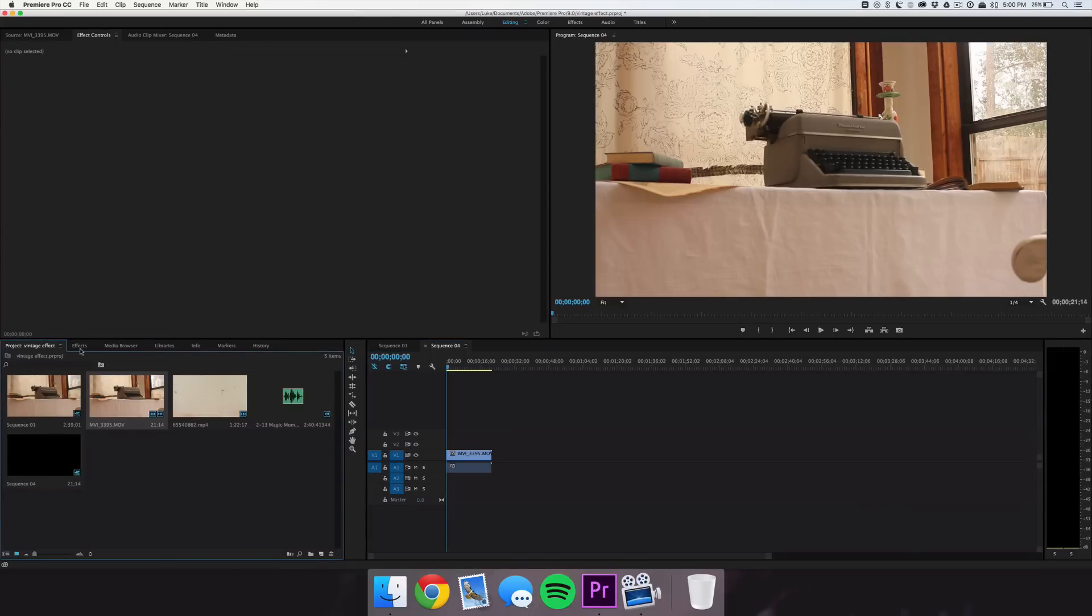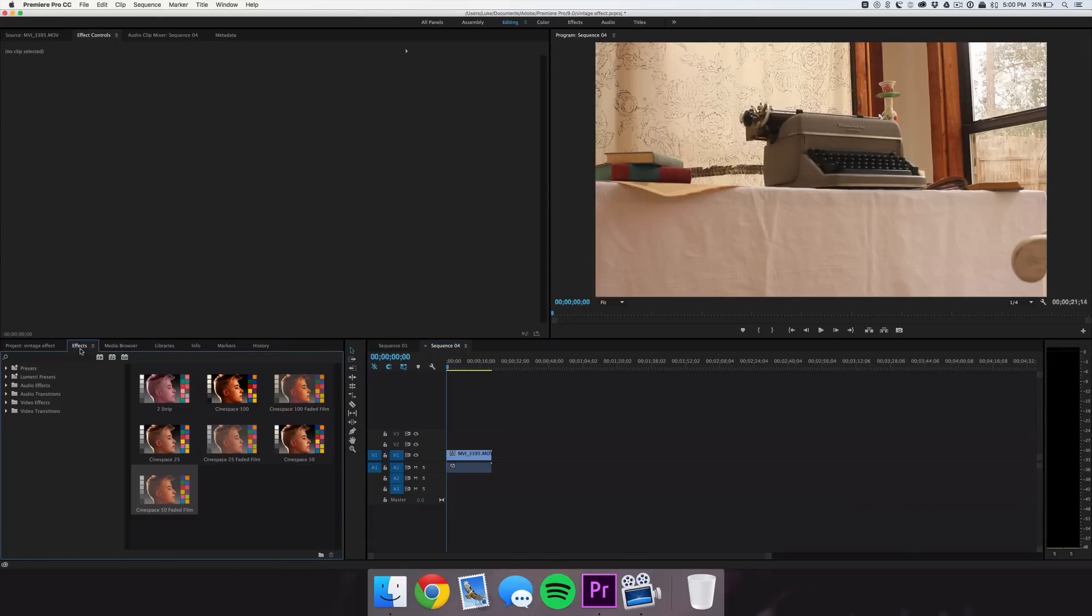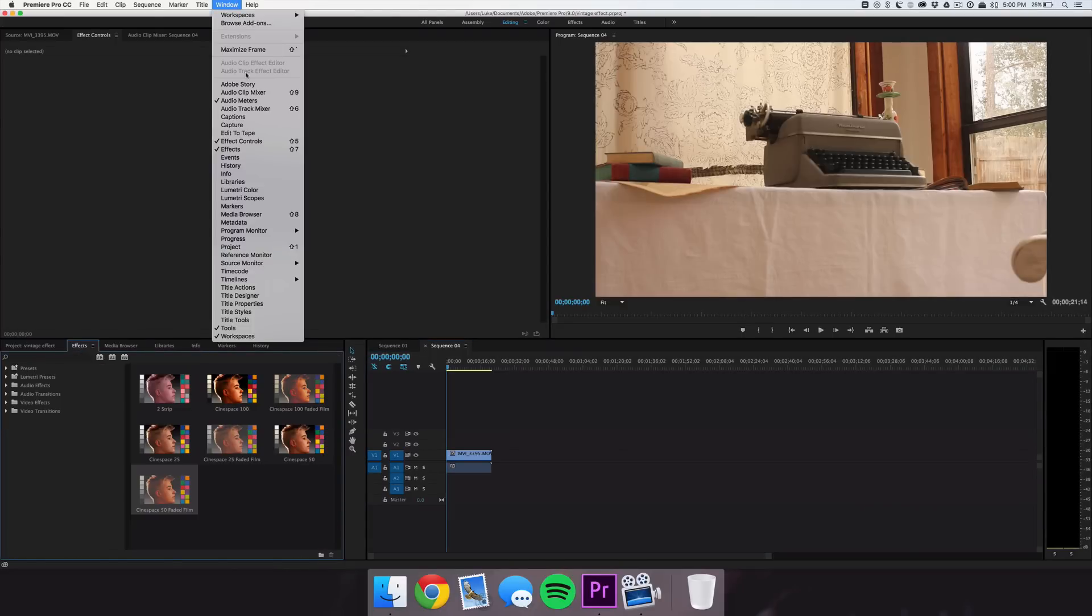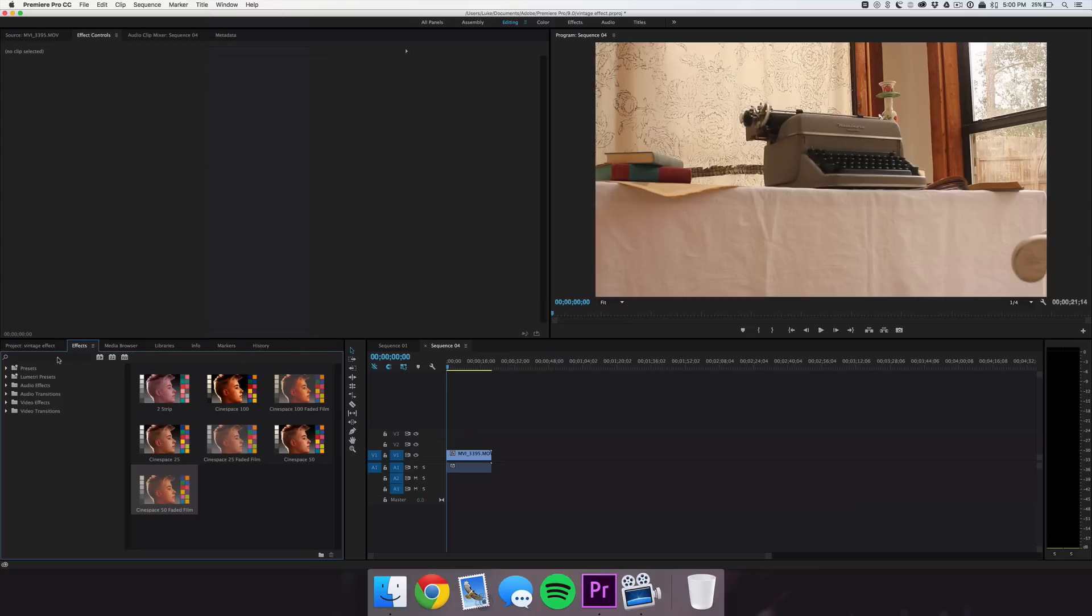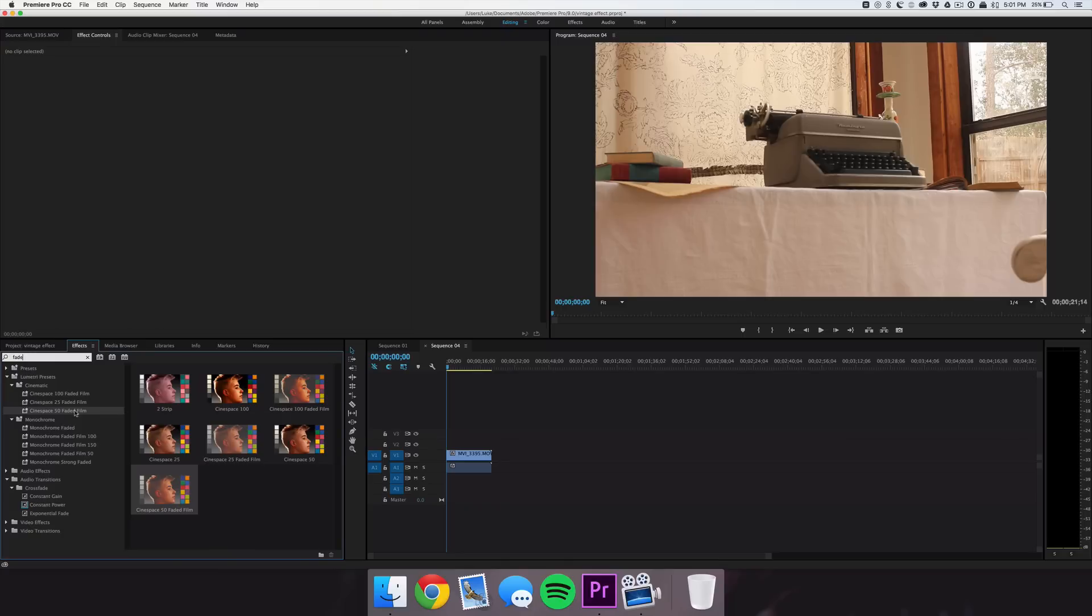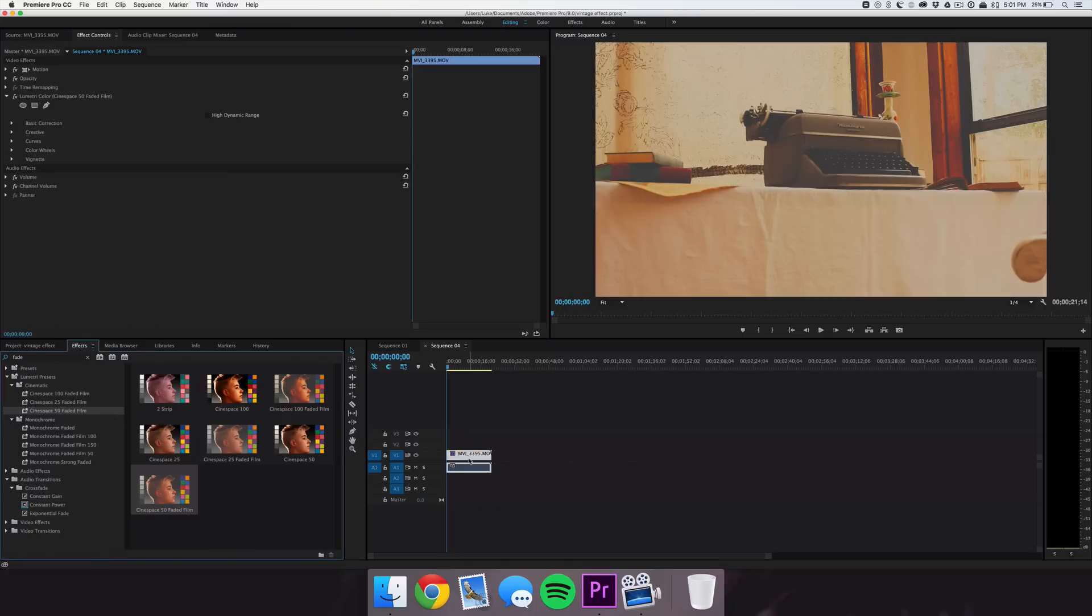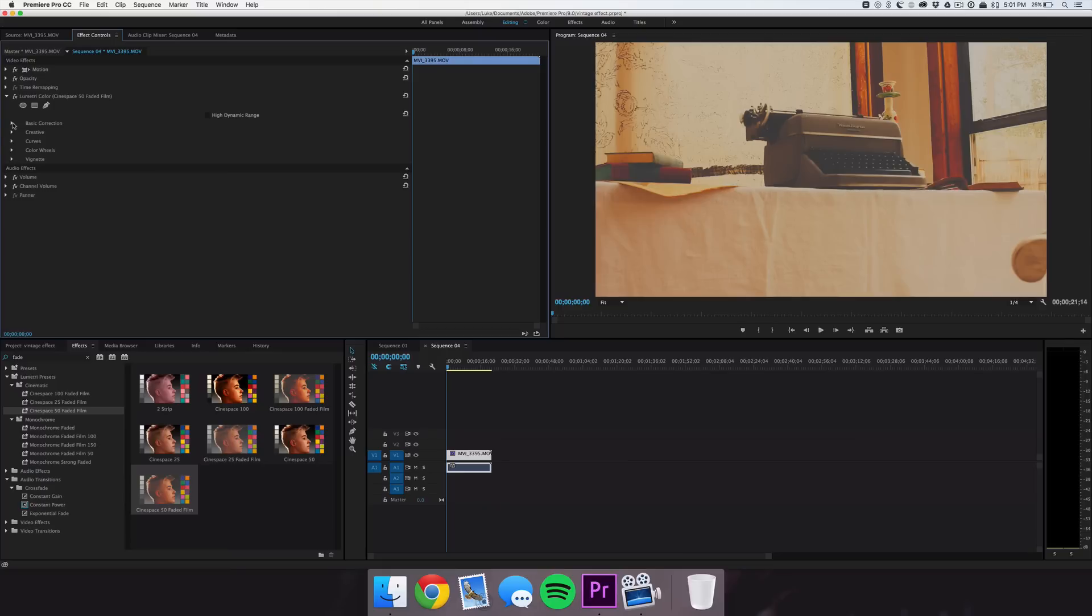So we're going to head over to the Effects tab, and if you don't have this, go up to the Window panel and just add Effects here. We're going to type in 'fade' and there are a few different effects, but we're going to be focusing on Cinespace 50 Faded Film. Go ahead and drag that onto your clip and we're going to start adjusting some of the settings under Basic Correction.